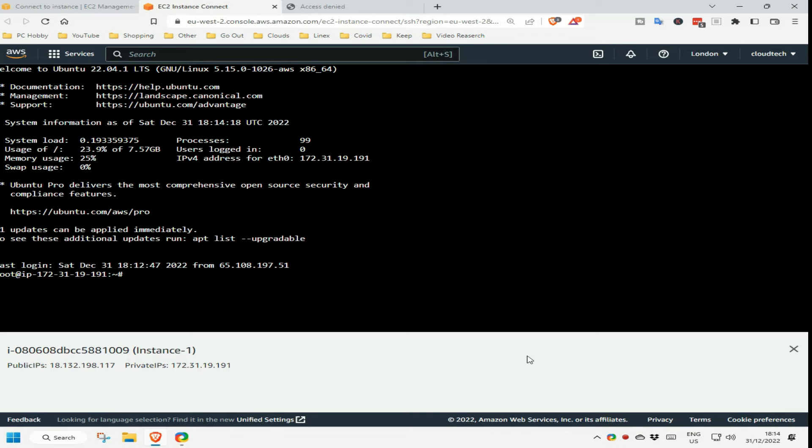What this web-based connection method implies though, is all instances are only as secure as your logon user ID and password, because if an attacker were ever to get these, they could connect to your Linux-based instances, and not even need the SSH key, as this web-based approach does not need you to supply it.